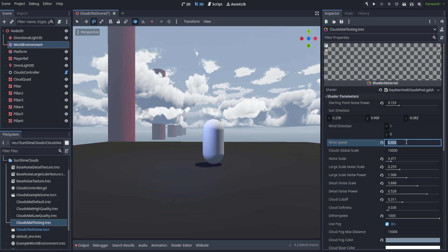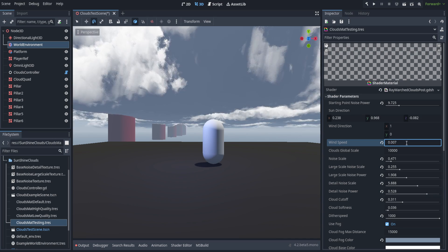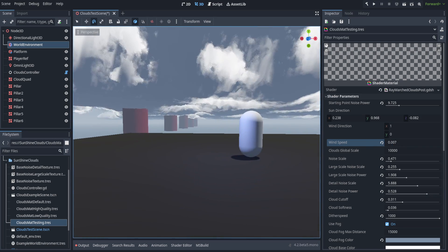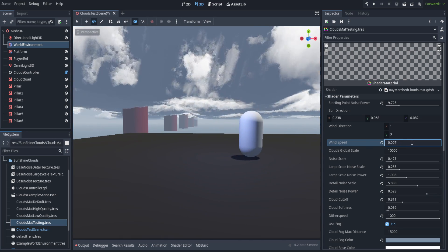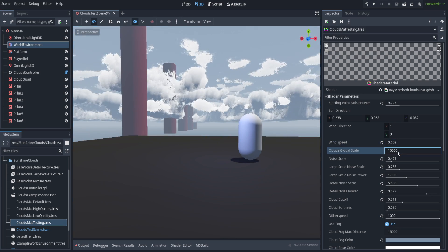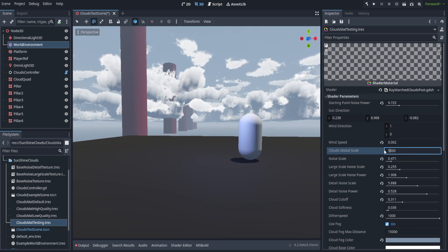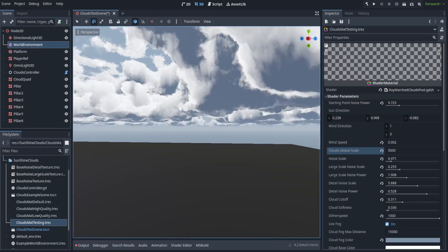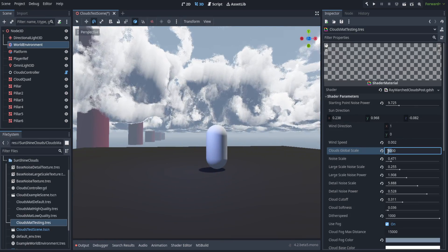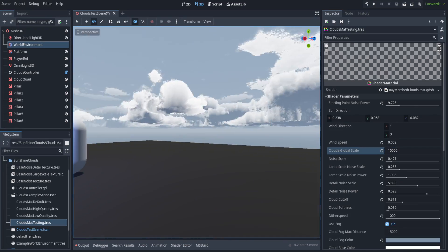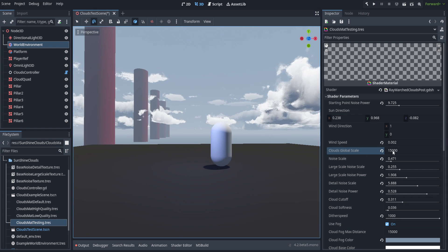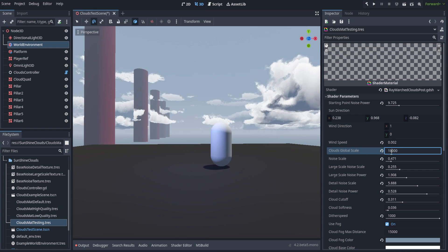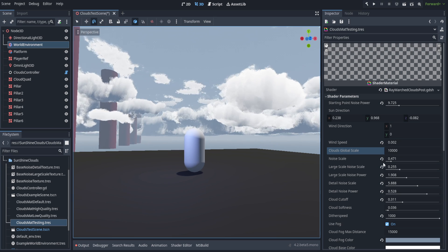We've got our wind speed, which is self-explanatory. If you were going to use this in your project, you'd probably want to break that out into a global variable. You've also got the clouds global scale. If we set this down to something like 5,000, you'll notice the clouds are much more noisy now. If we set this up to something like 15,000, you'll notice they're much larger now. This just helps us keep everything within a good global scale. I found about 10,000 works pretty good.